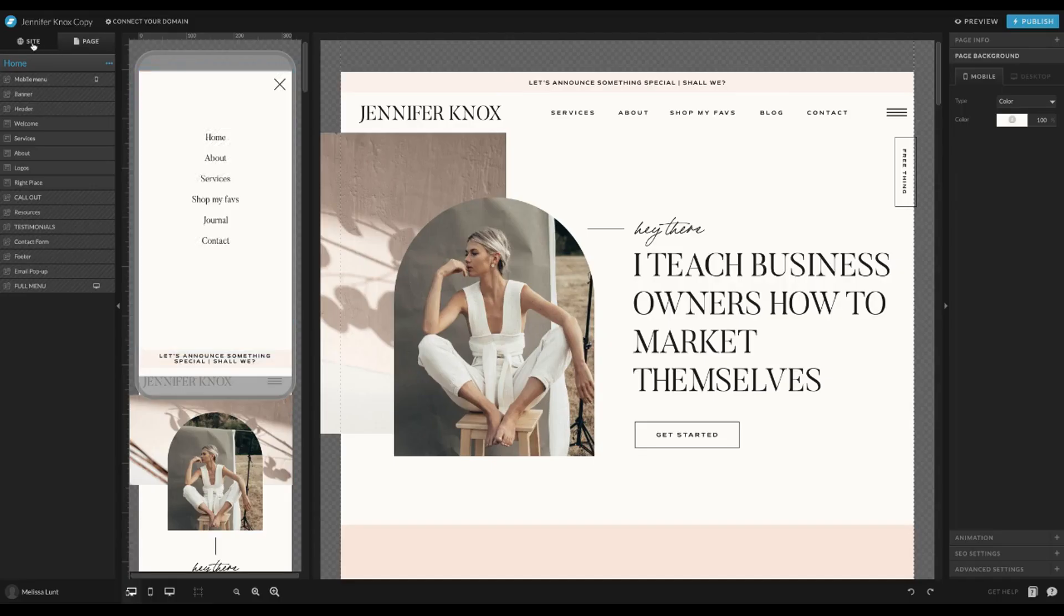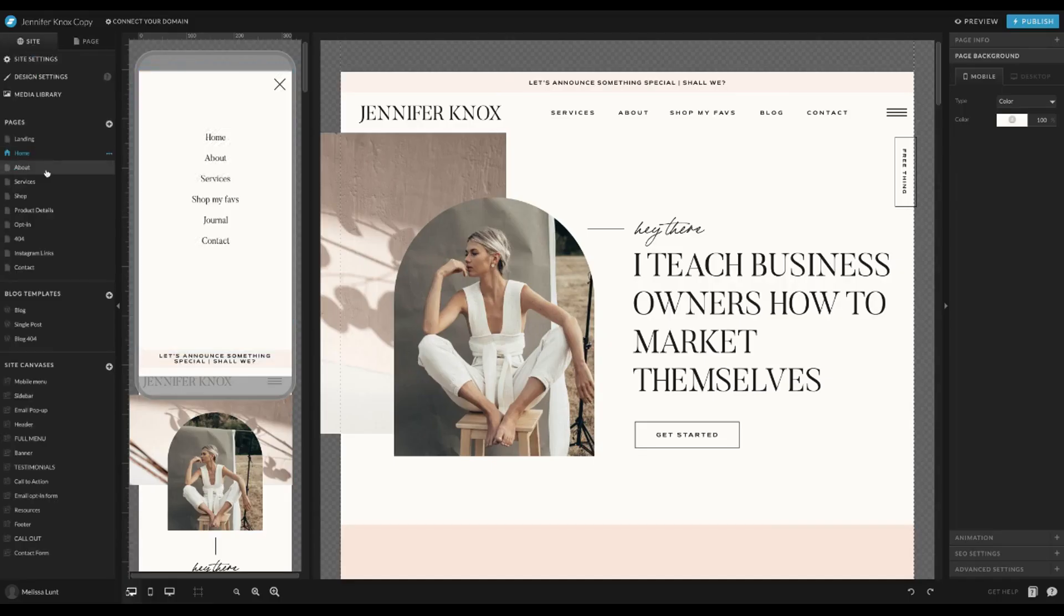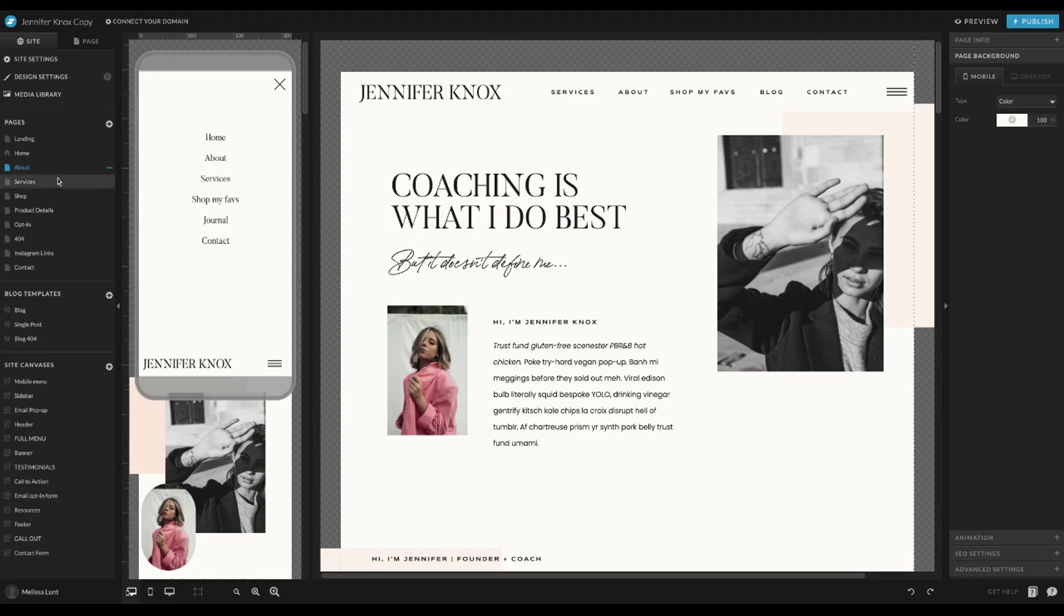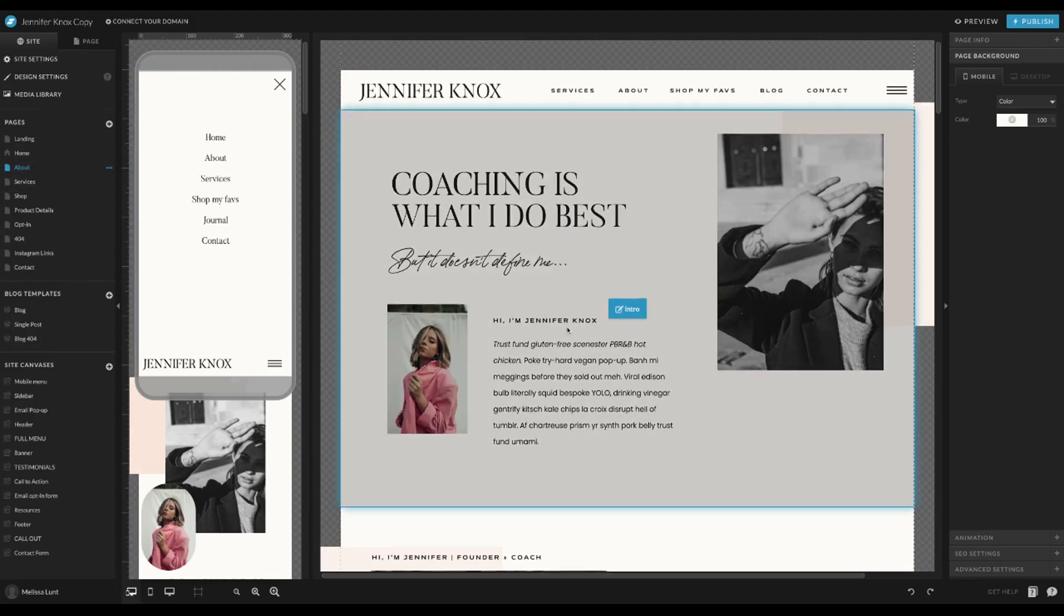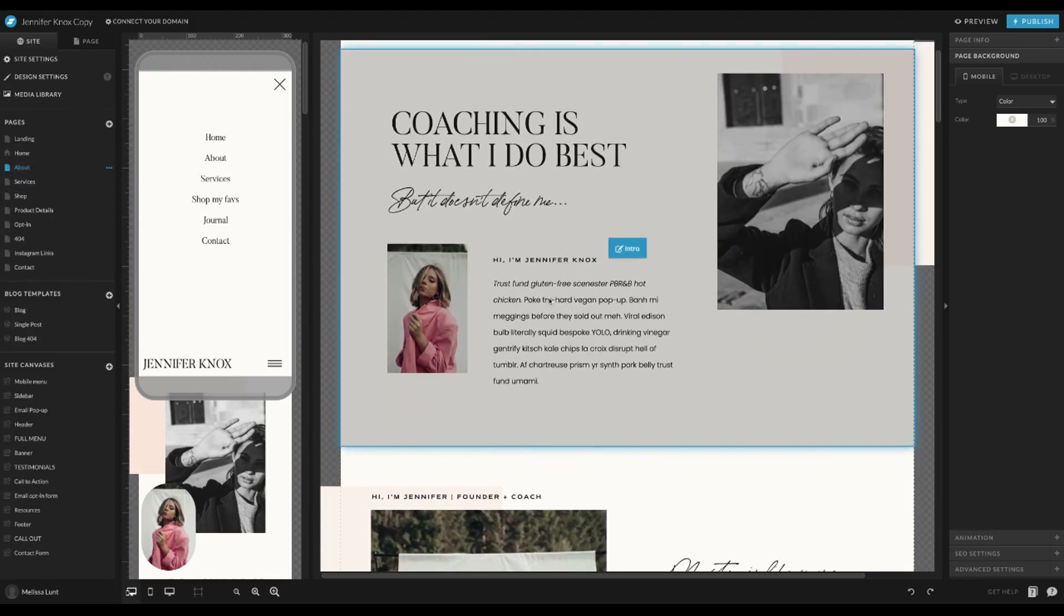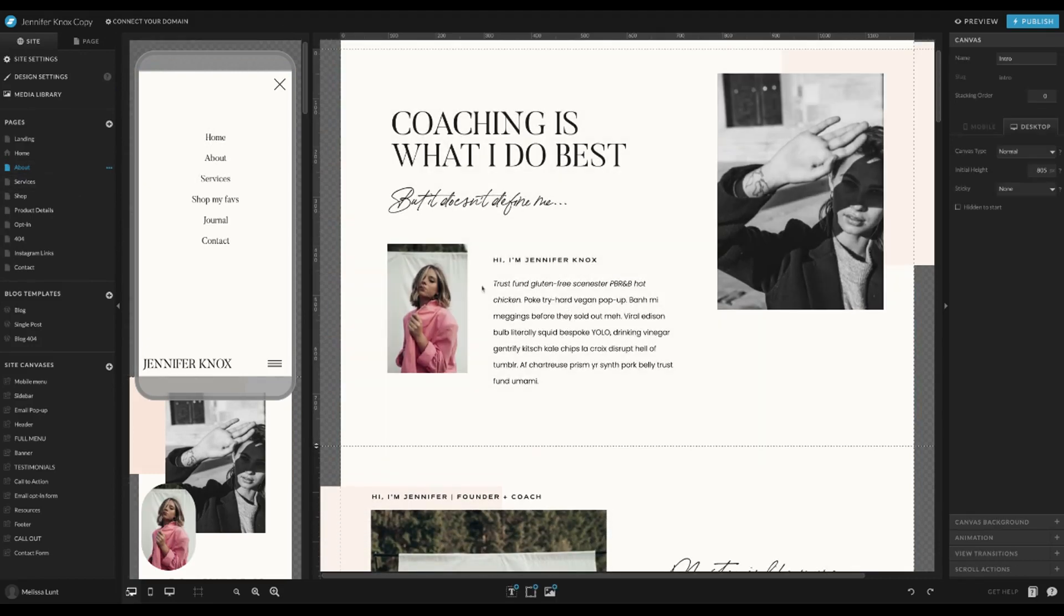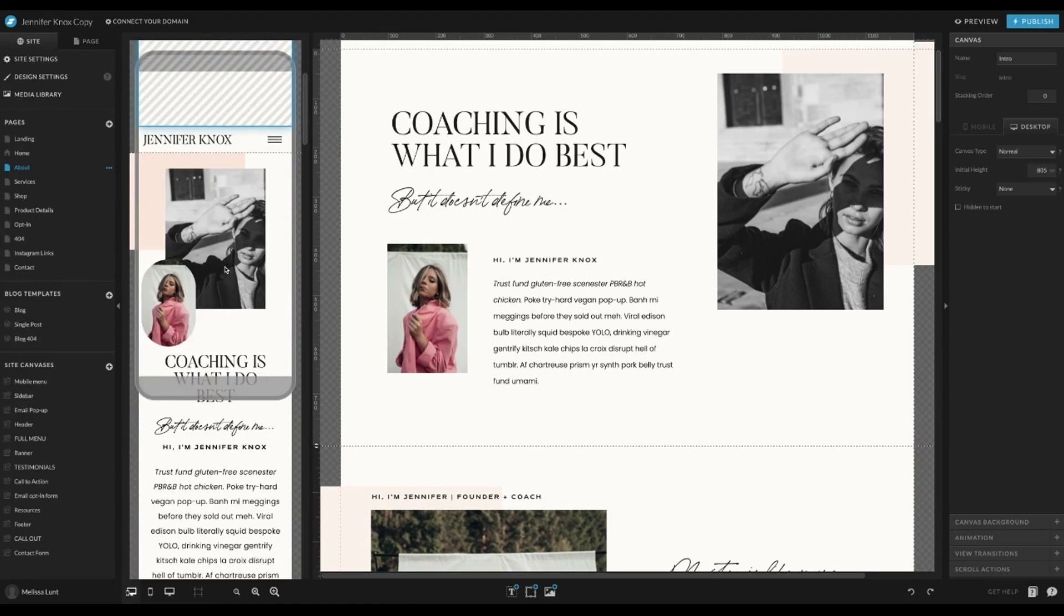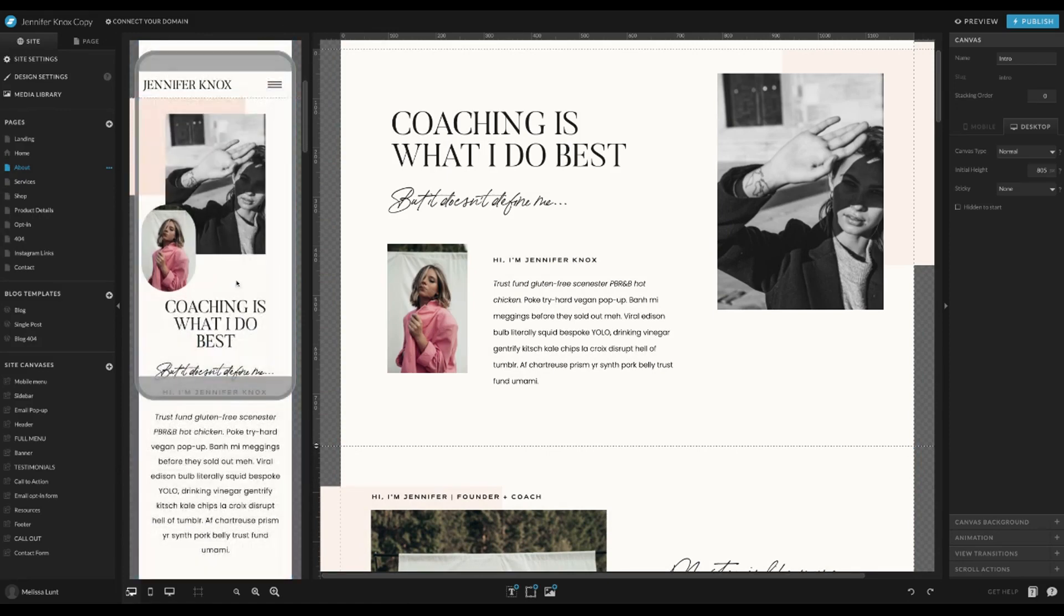So if I go over to site and go to the about page, I'm going to click on the canvas I want to edit, and then in the mobile view, I can click on the same canvas.